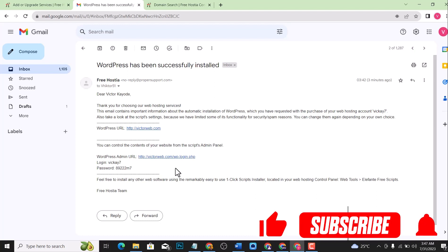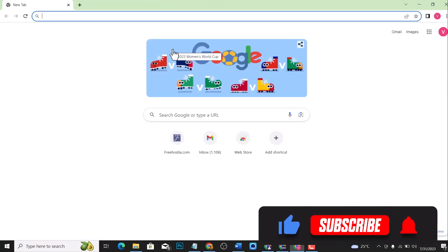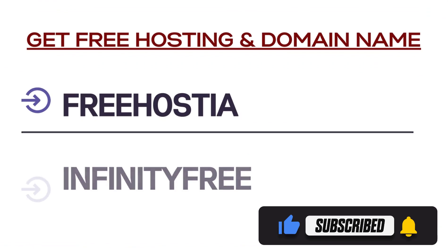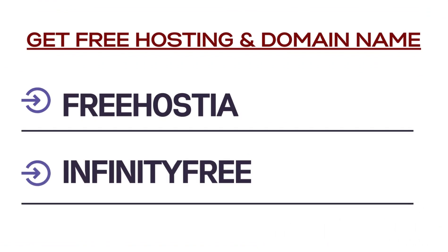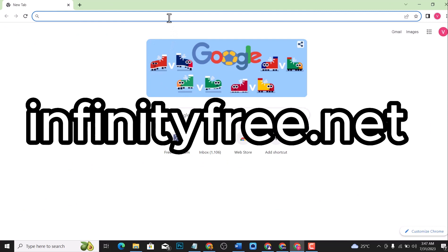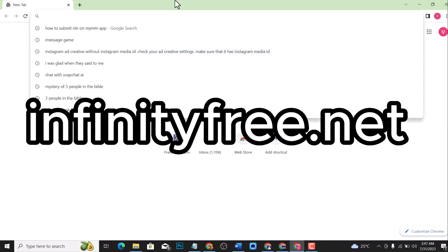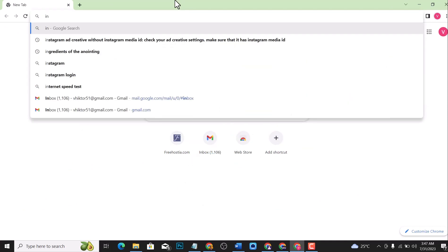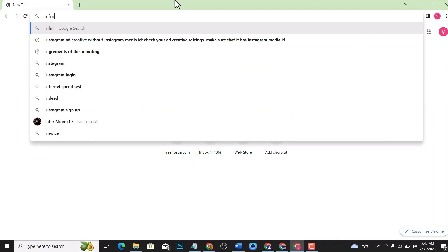The second method that I am going to be teaching you in this video is called InfinityFree.net. InfinityFree is a platform that hosts free hosting and free domain names.